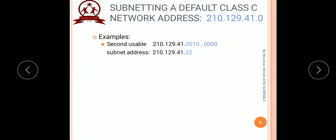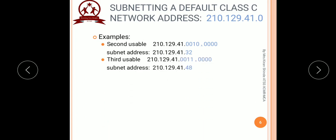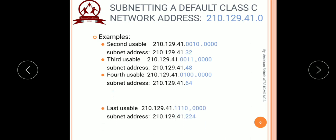Now we find out the second usable subnet address. We concentrate on the first 4 bits of the last octet and write the binary equivalent of 2, then convert the entire octet into decimal — we get 32. So the second usable subnet address is 210.129.41.32. Similarly, we find the third usable subnet and so on. The last usable subnet address comes out to be 210.129.41.224, which is the 14th subnet address in this problem, since we were asked to subnet into 14 usable subnets out of a total of 16 possible.